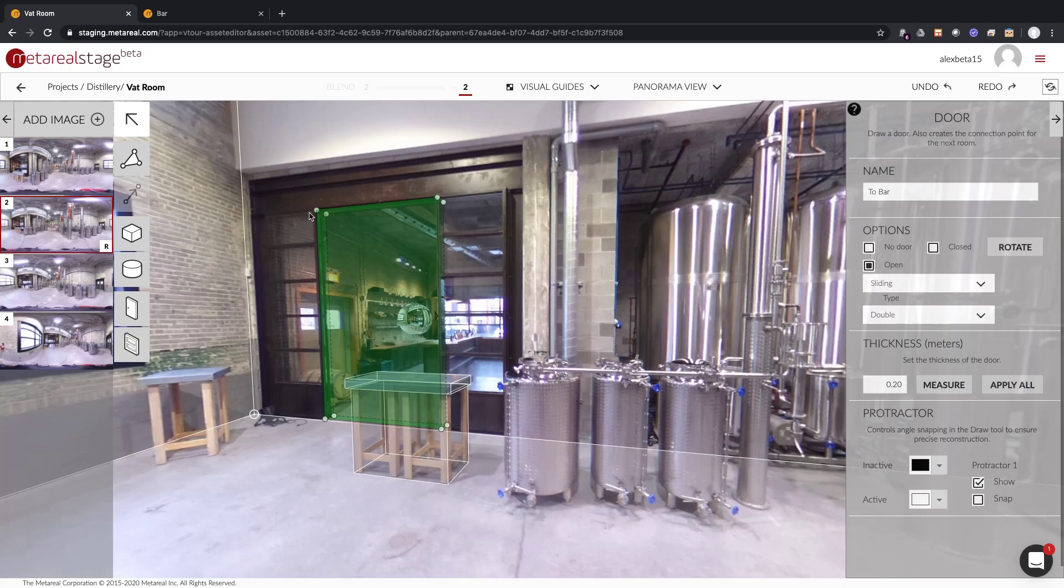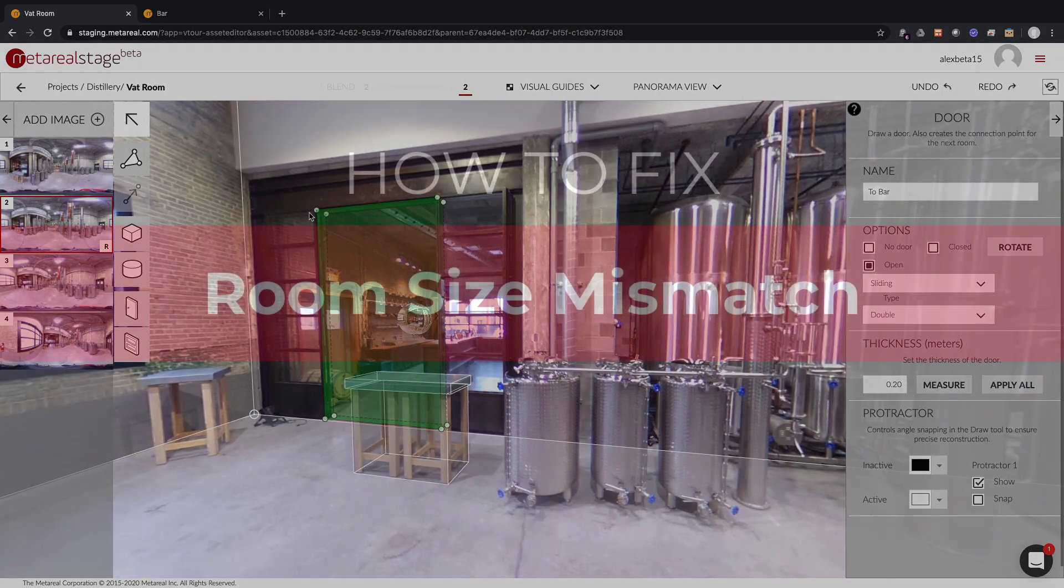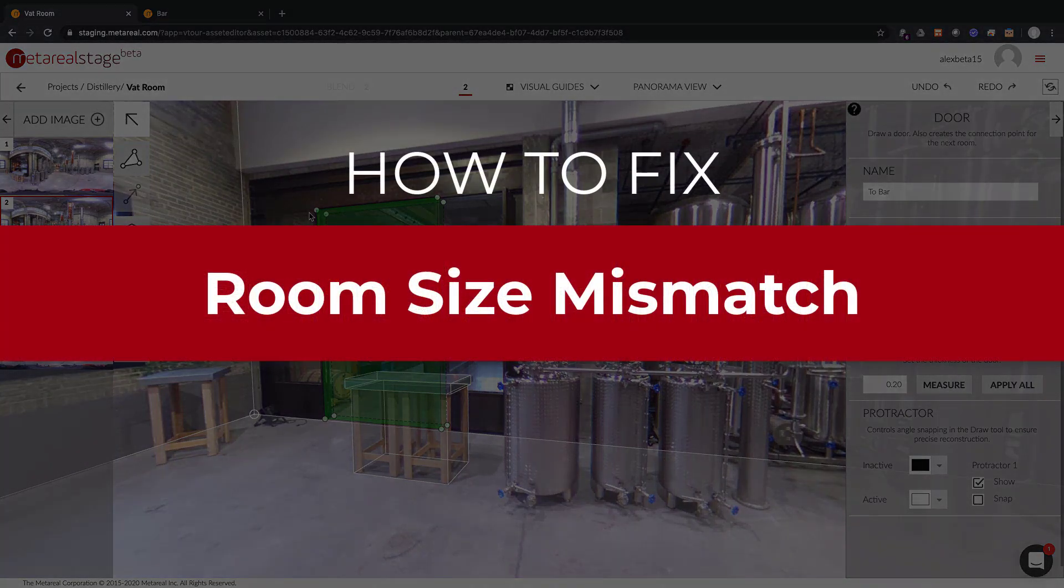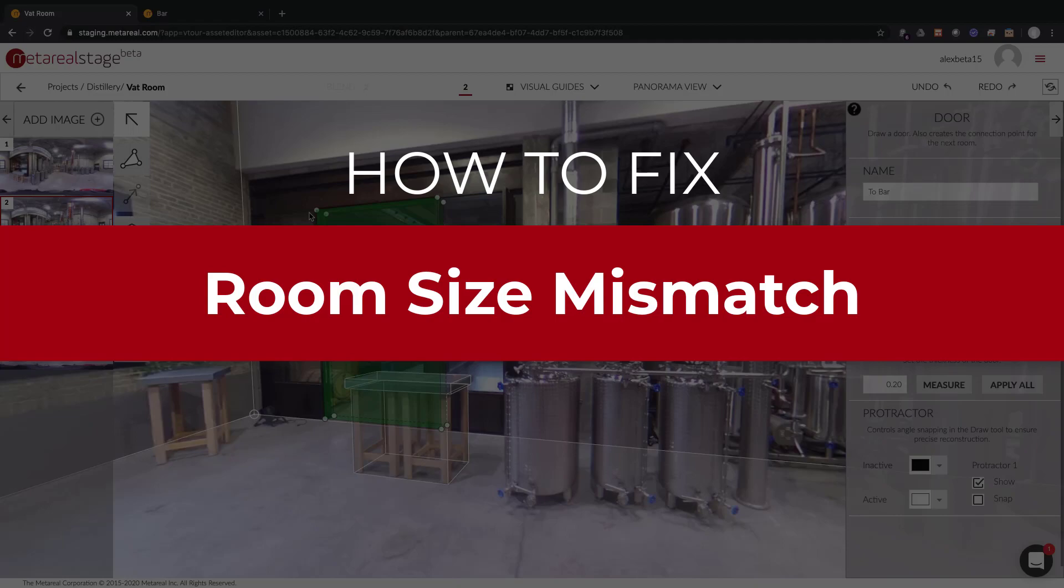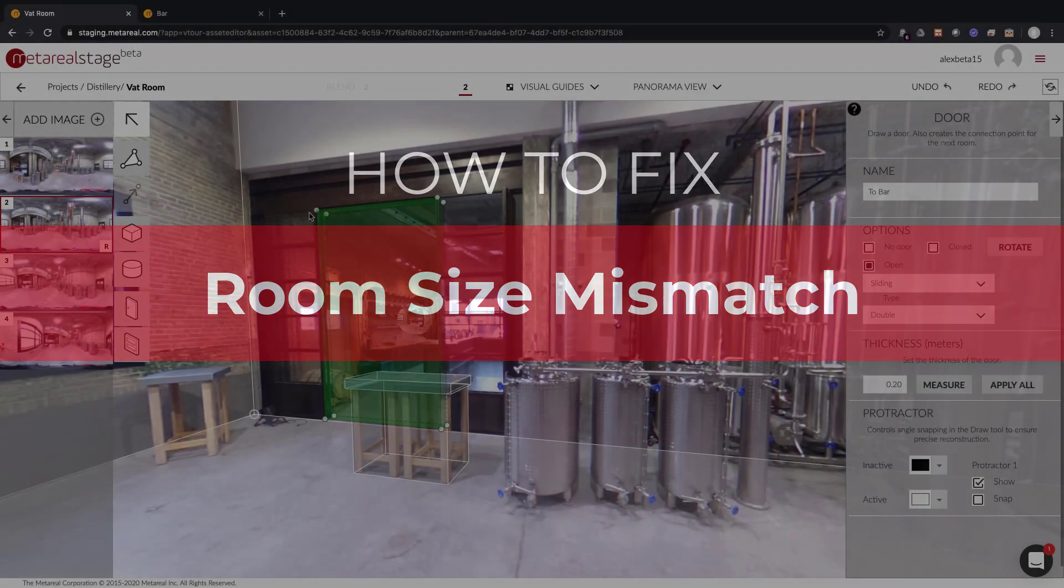Hi there, this is Alex. Today I'm going to show you a little trick on how to make sure room dimensions match.